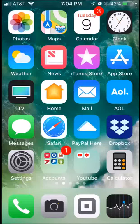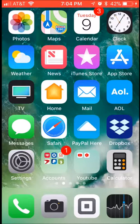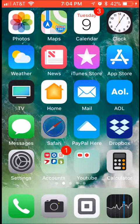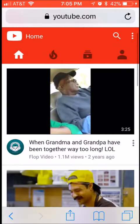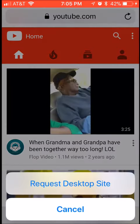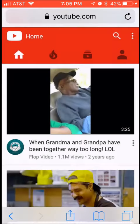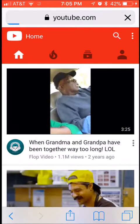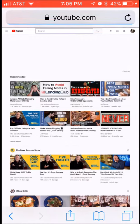The easiest way to request desktop view from your iPhone is to first open Safari. Once you open Safari, at the top where the web address is, hit the refresh button and hold it. Once you let it go, hit request desktop. And that's all to it. I'm going to show you another way also.